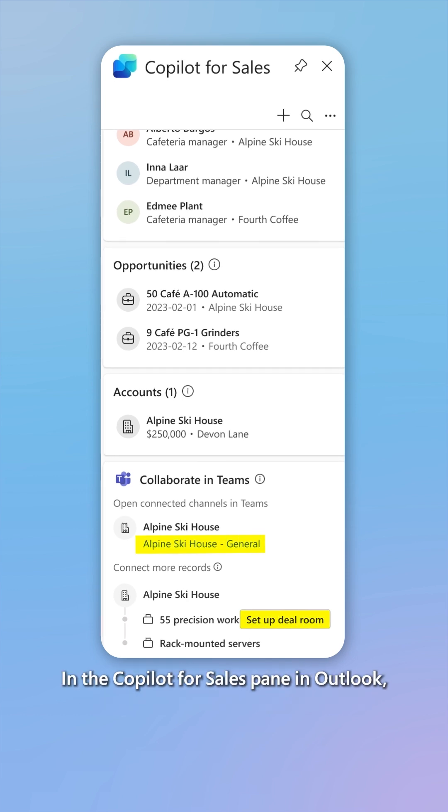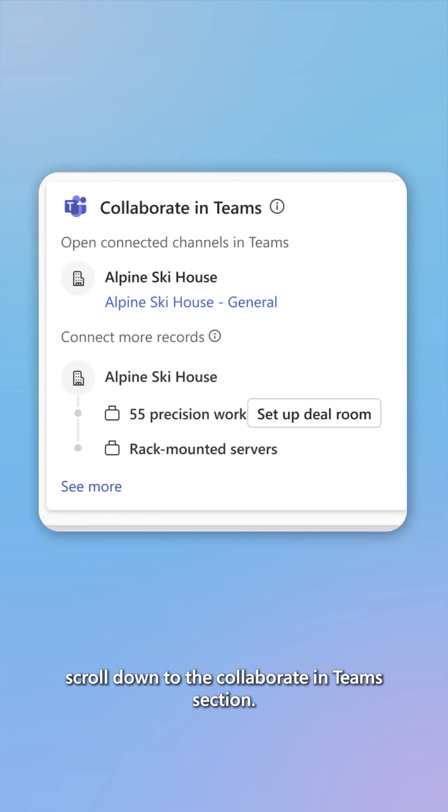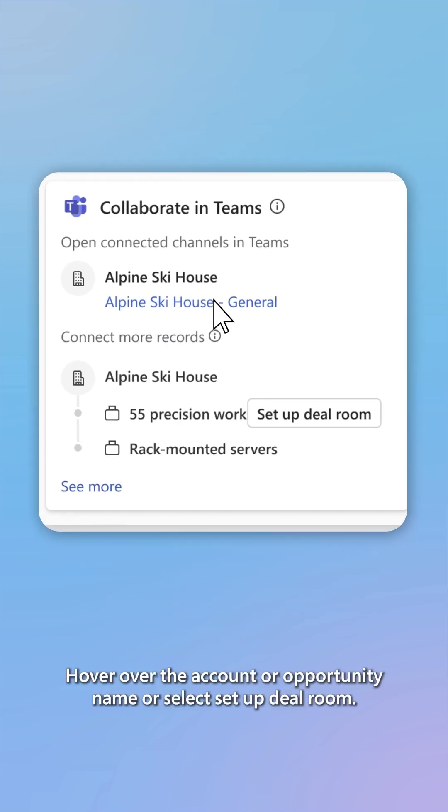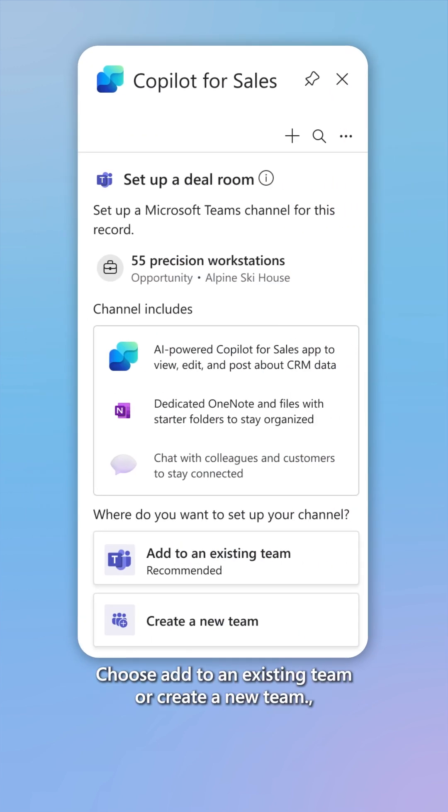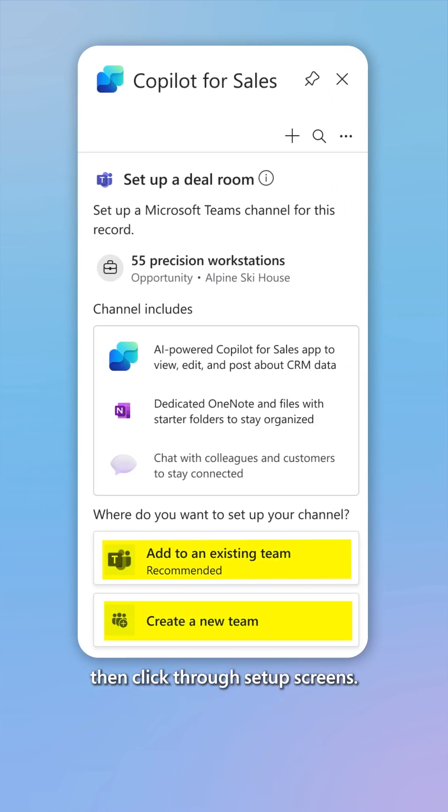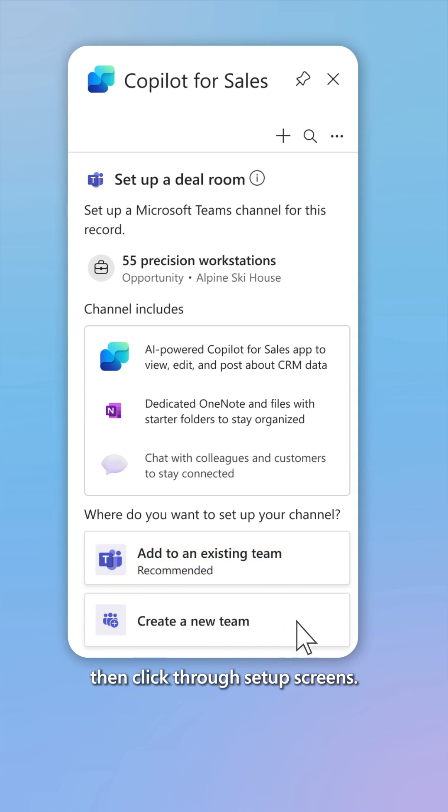In the Copilot for Sales pane in Outlook, scroll down to the collaborate in team section. Hover over the account or opportunity name or select setup deal room. Choose add to an existing team or create a new team, then click through setup screens.